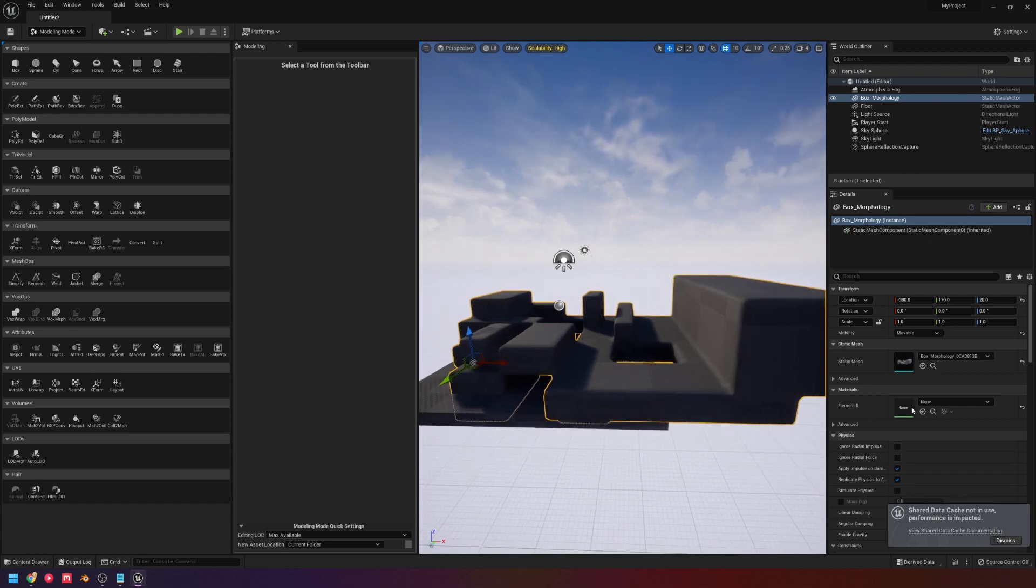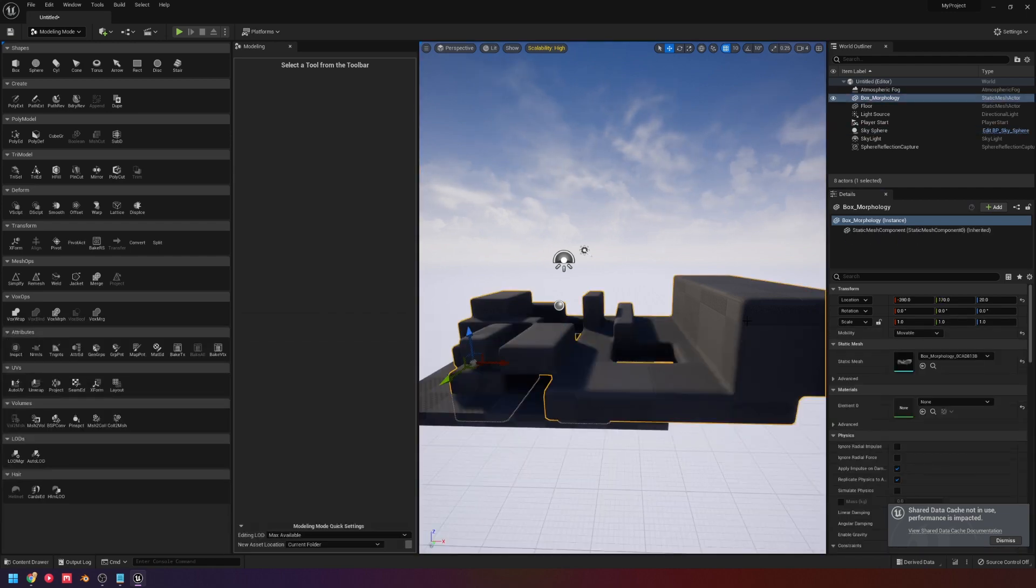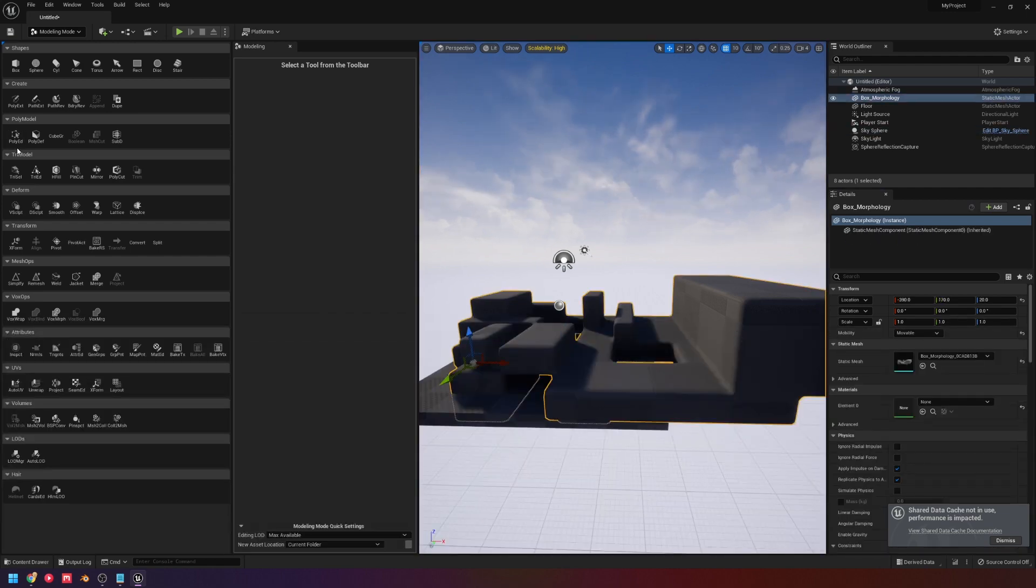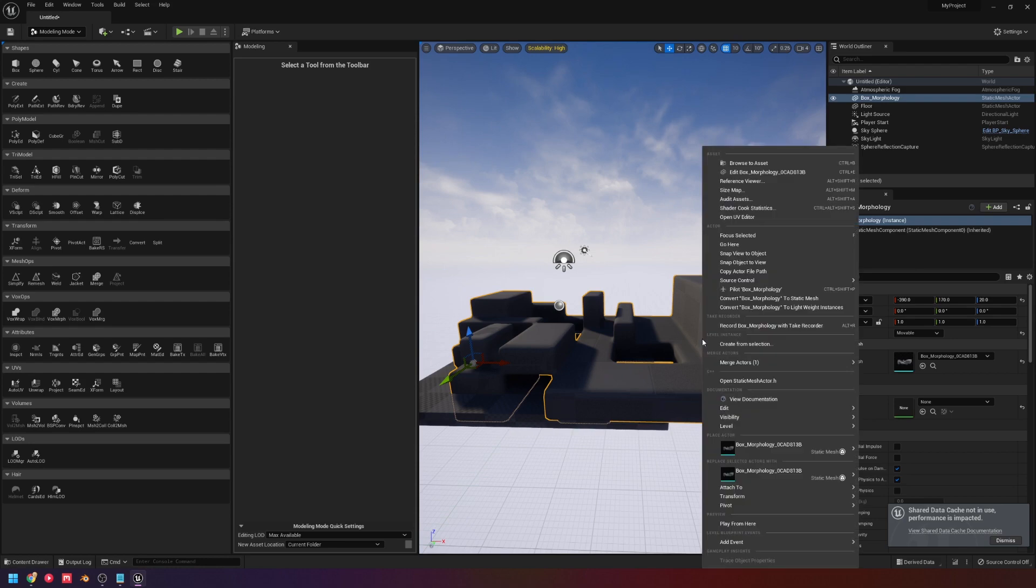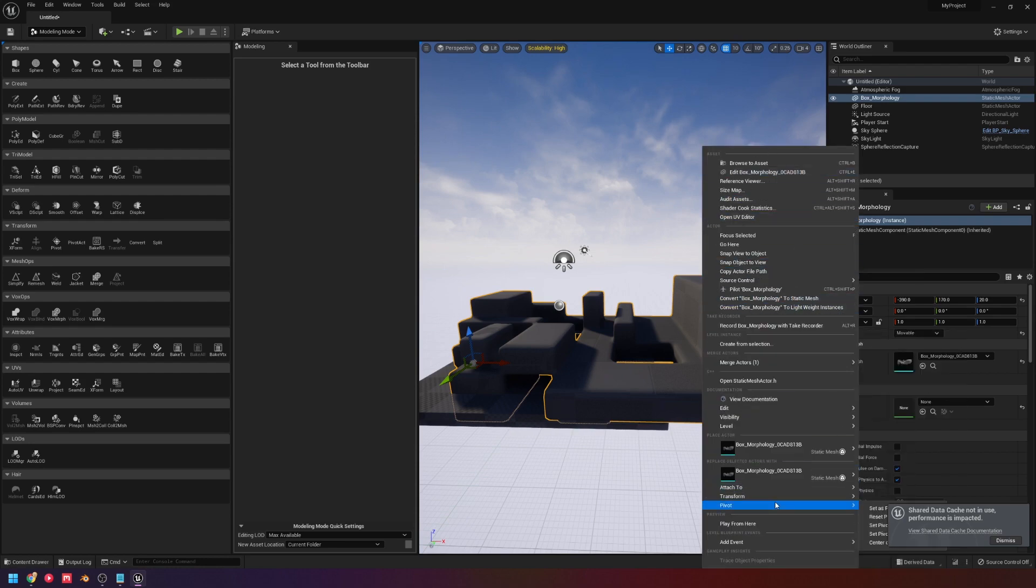And just replace it because it becomes a model in the editor, because this is now a model in my content browser, it can then be, you know, just replaced and saved over. And yeah, so that is what I mainly wanted to show. Because I felt those are some really nice tools.